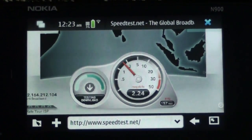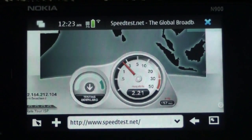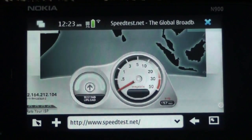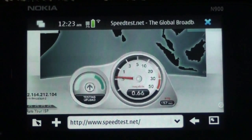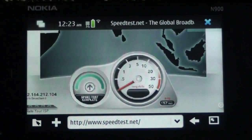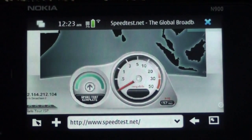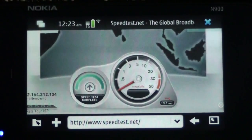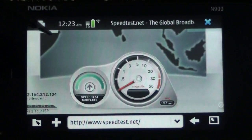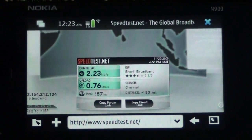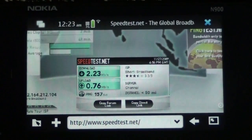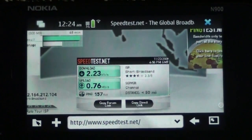I am on a 2 Mbps connection, so it is showing pretty much the same speeds as I get on the desktop. This is over Wi-Fi. This speedtest is complete and here are the results for the test over Wi-Fi. This is Bharati Broadband.